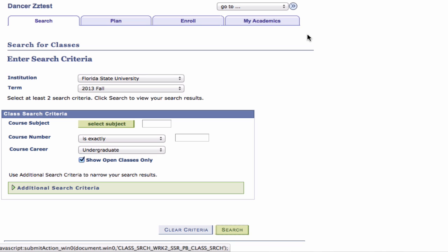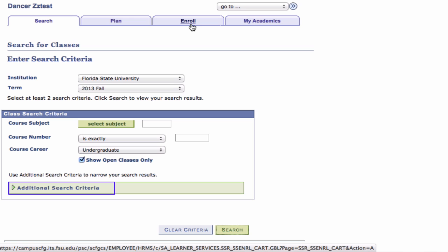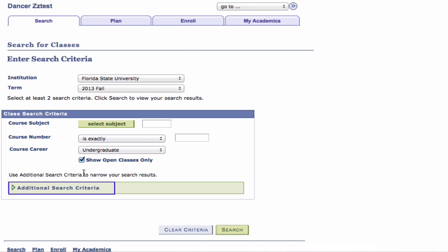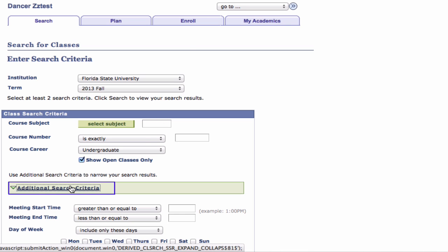Step 2: On the Search for Classes page, expand the Additional Search Criteria area. Additional search criteria become available.